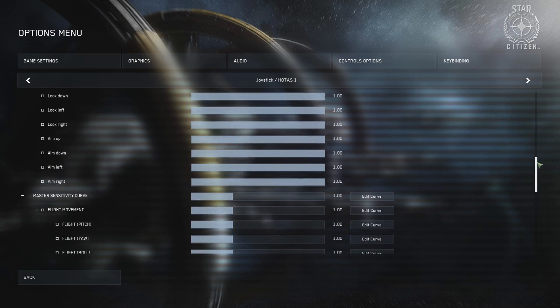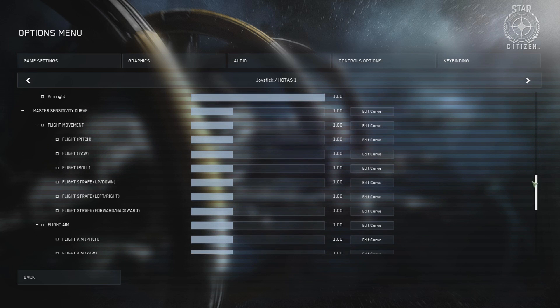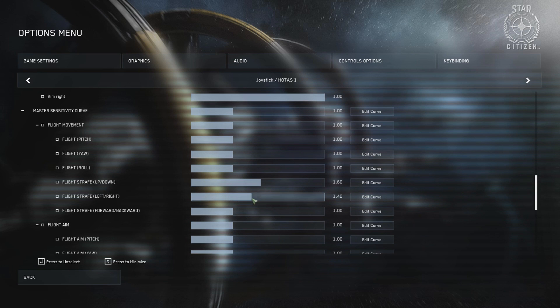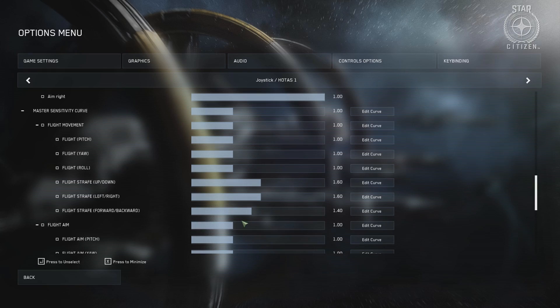You may also want to adjust your sensitivity settings in control configuration, as you may find the default setting a bit too temperamental — especially for takeoff and landing, but also for precision aiming.